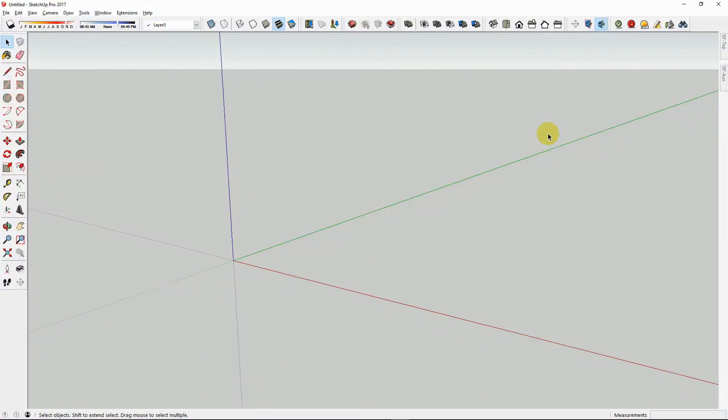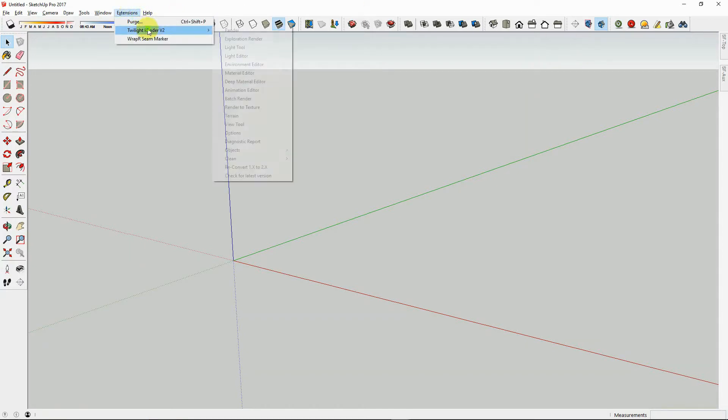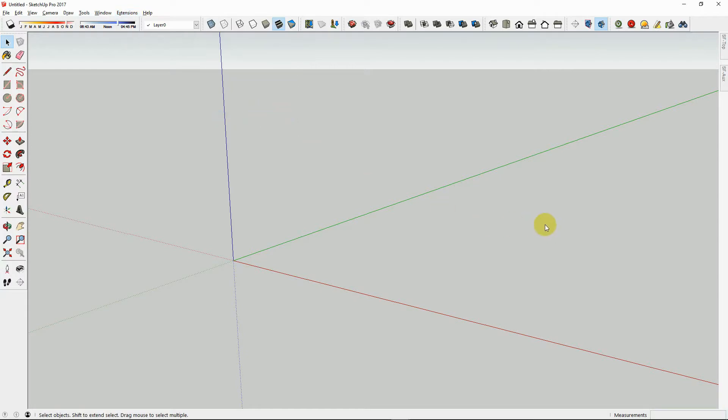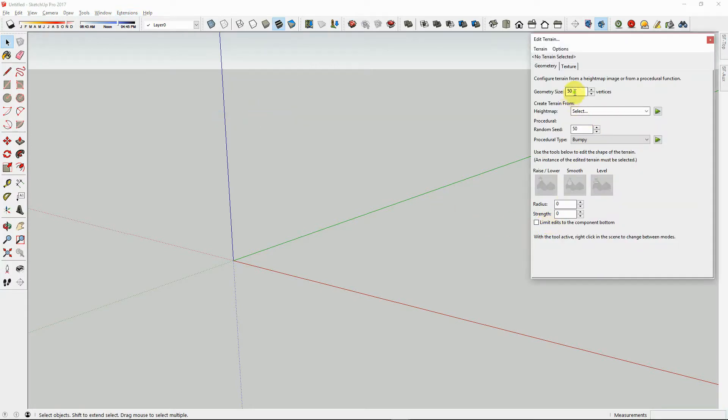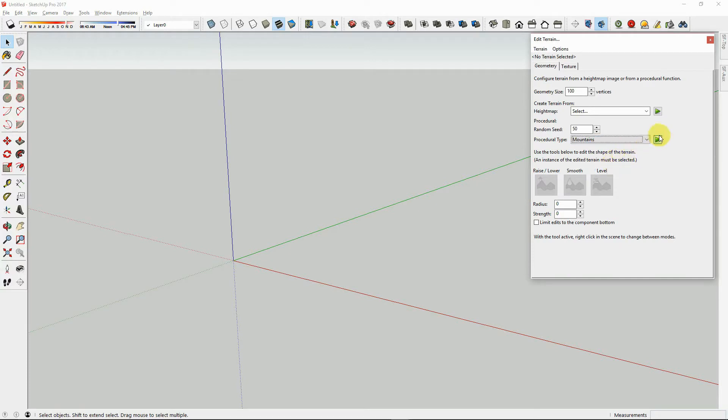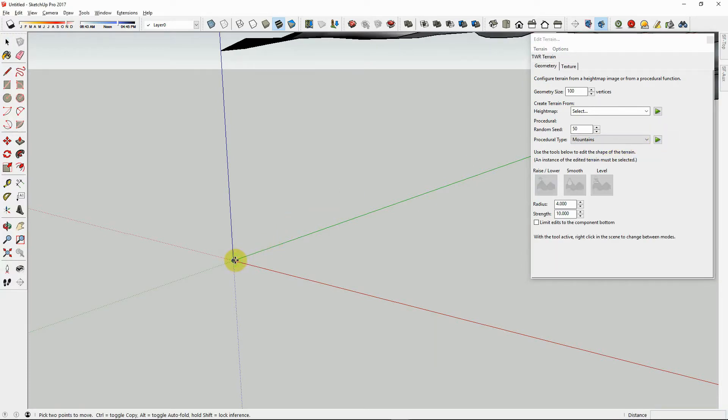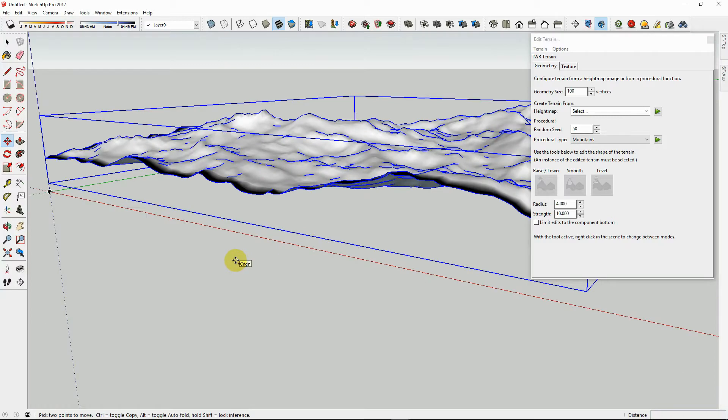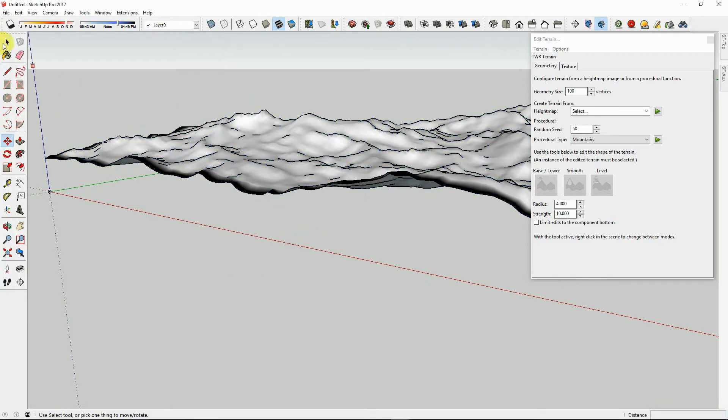Twilight Render's Terrain Editor contains a fun and powerful terrain texturing tool. Let's open Twilight Render Version 2 Terrain Tool, and let's create a terrain of 100 vertices. Let's utilize the mountain procedural terrain and hit play. Now we will insert the terrain at the origin and zoom extents.